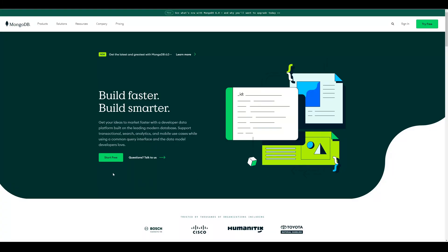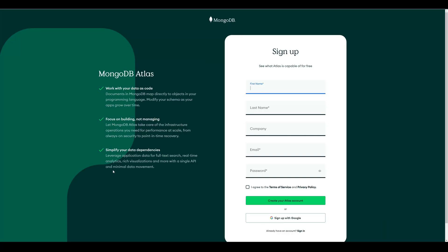Hey there! Today I want to start a new series on how to store data online with MongoDB. First things first, you have to create an account on MongoDB. You can create it from scratch or sign up with your existing Google account.